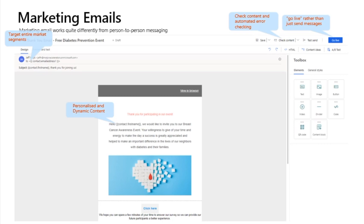Required content and automated error checking help improve deliverability and ensure compliance. When you try to go live with a message, the system checks for common technical errors and makes sure it includes all required content.